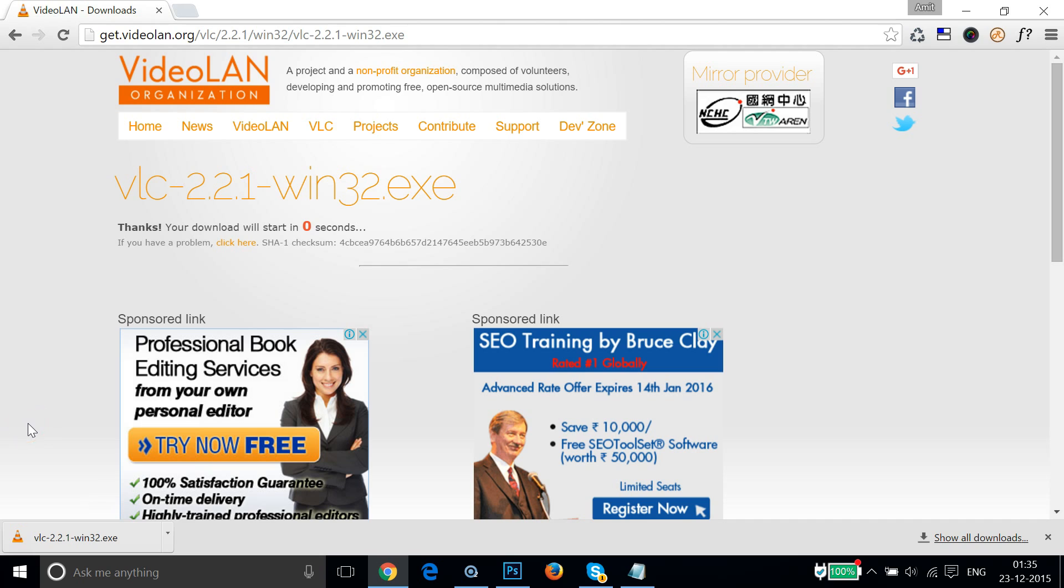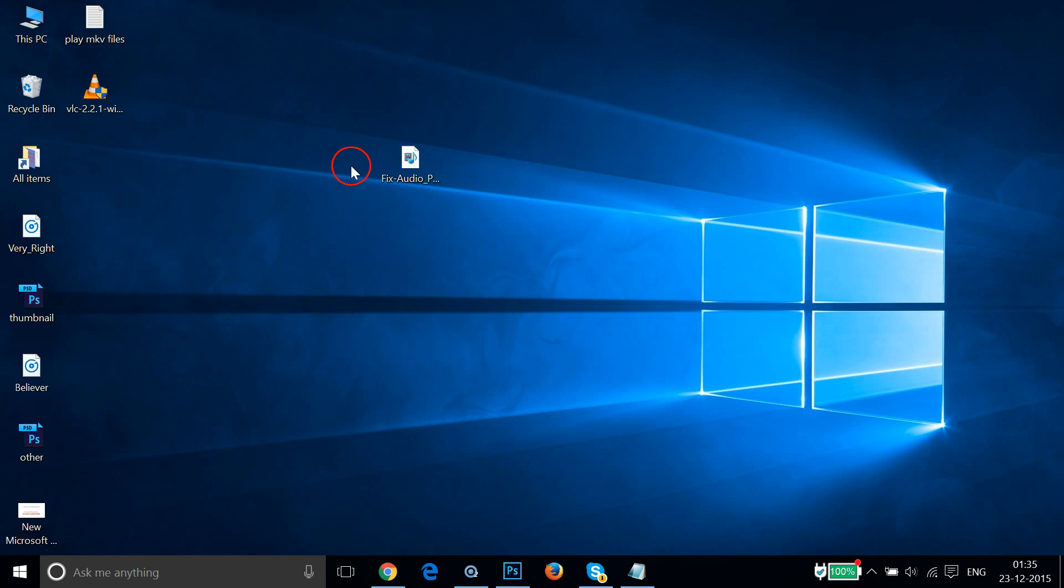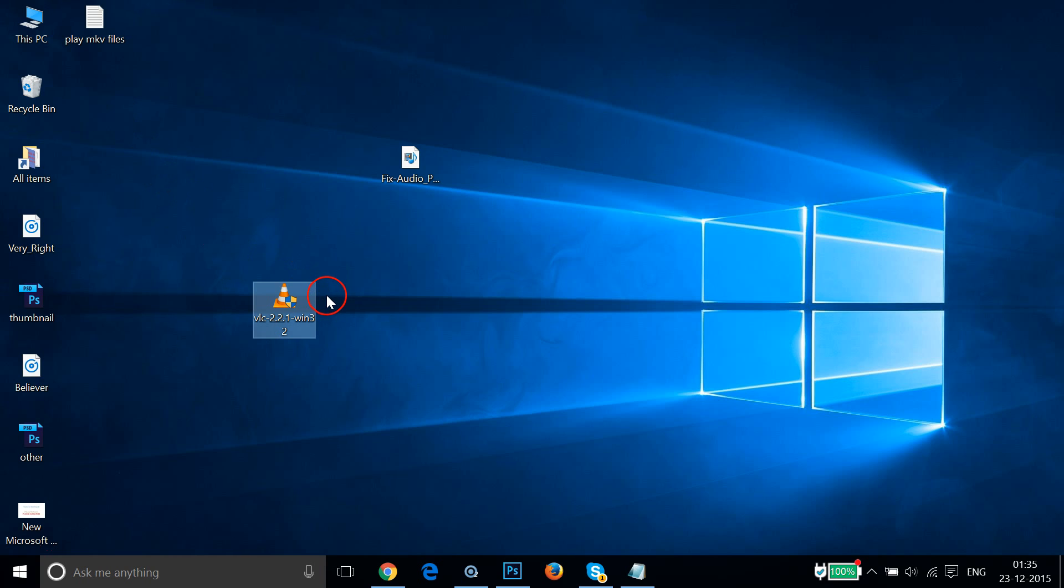Hi guys, I'm back. As you can see, the file has been downloaded. Let me go to the place where I downloaded this file. As you can see, I downloaded it on my desktop.